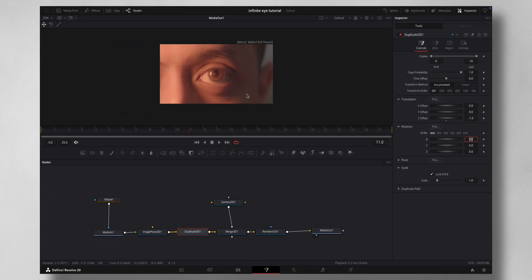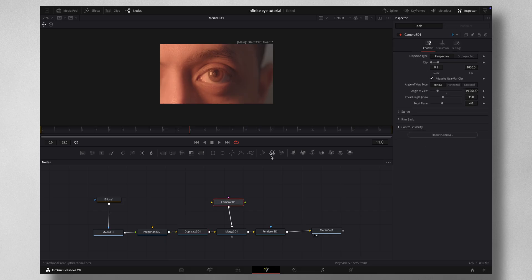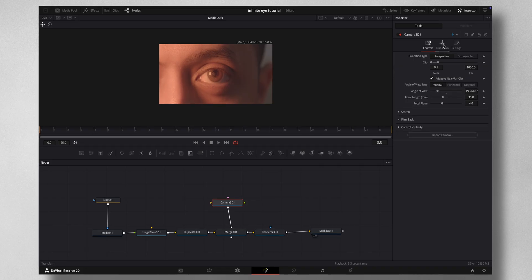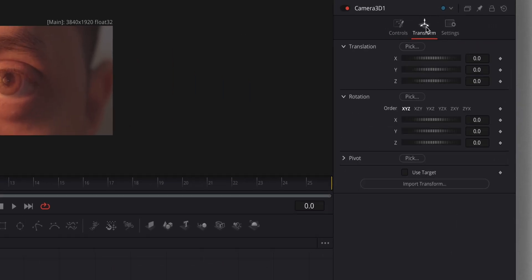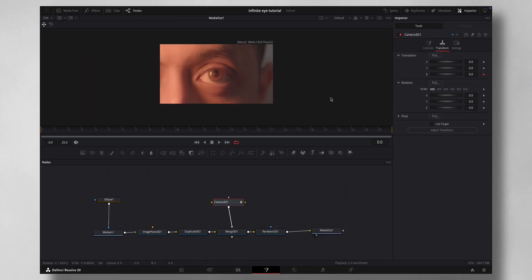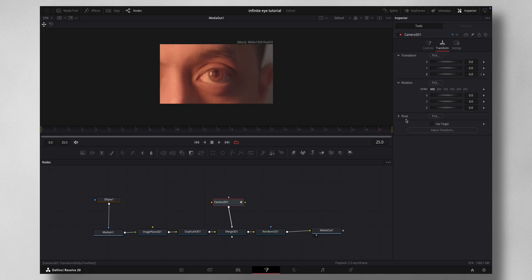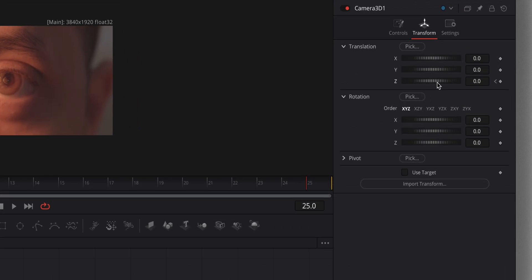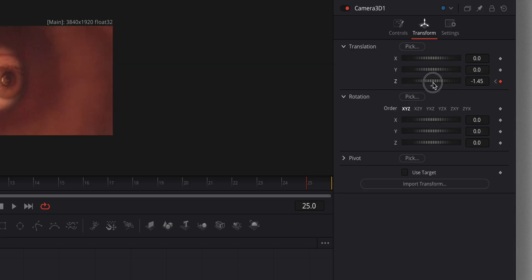Then you come to Camera 3D under Transform. You need to do the keyframe. On the first frame, press a keyframe on the Z axis, then go to the last frame. Adjust the Z axis until you see the checkerboard completely in frame.